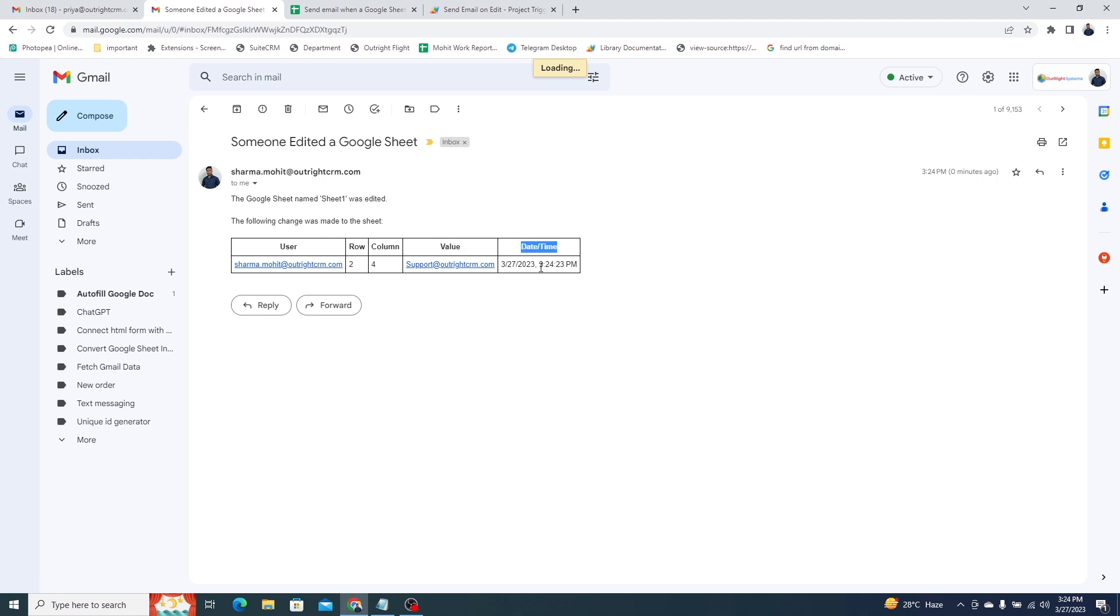Additionally, you can check the email of the user, the row and the column in which the changes are made, you can see what changes are made, and the date and time.